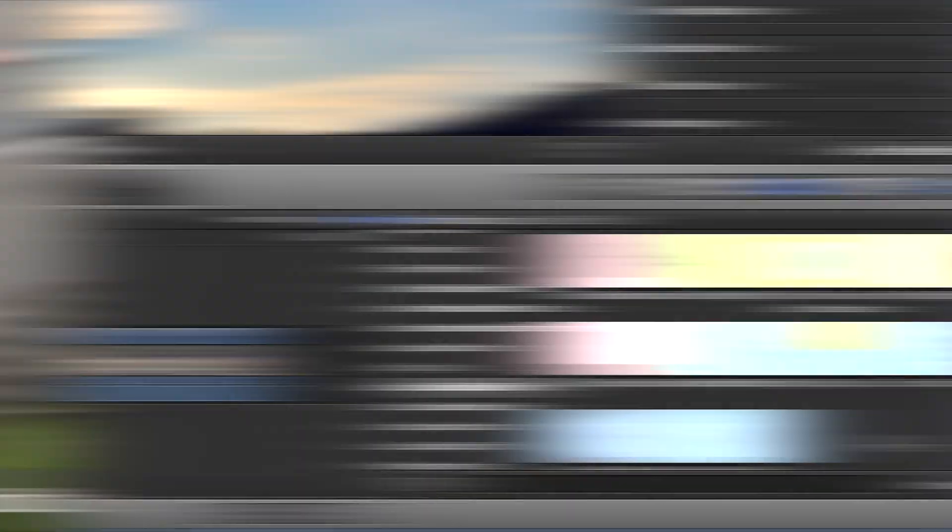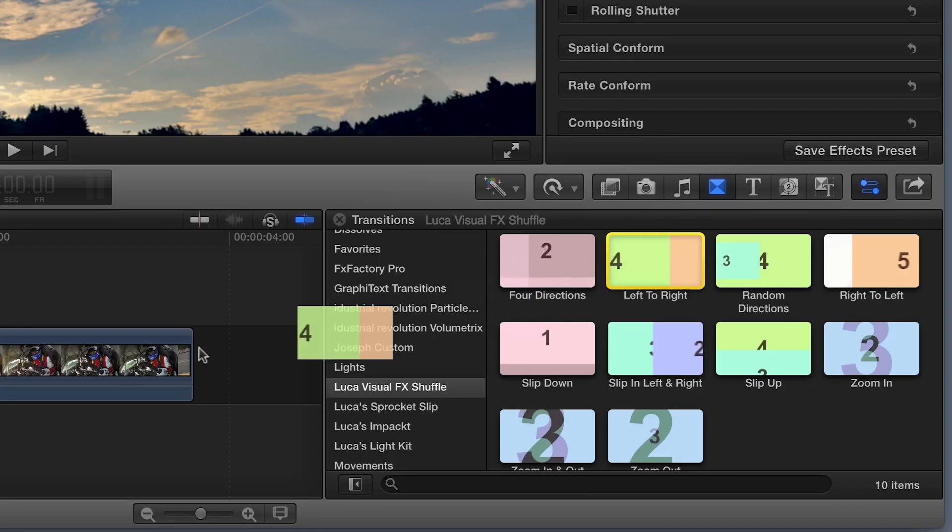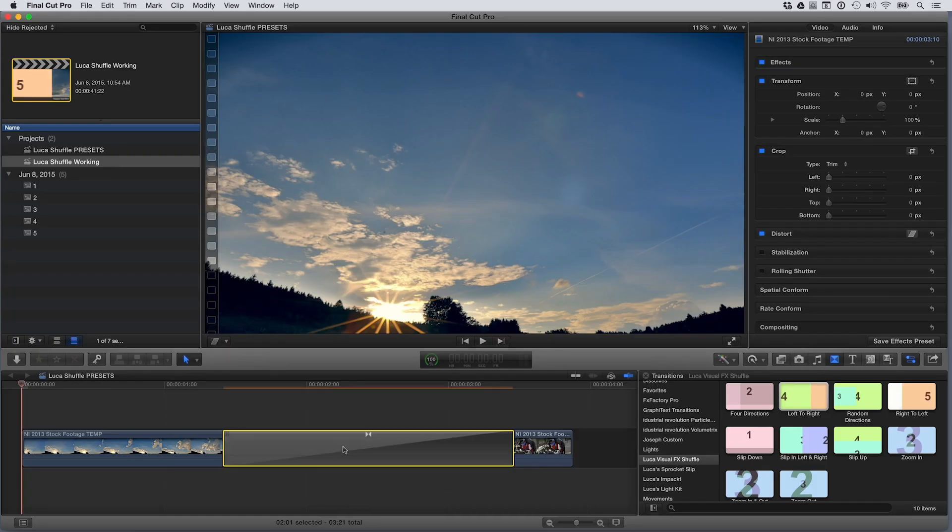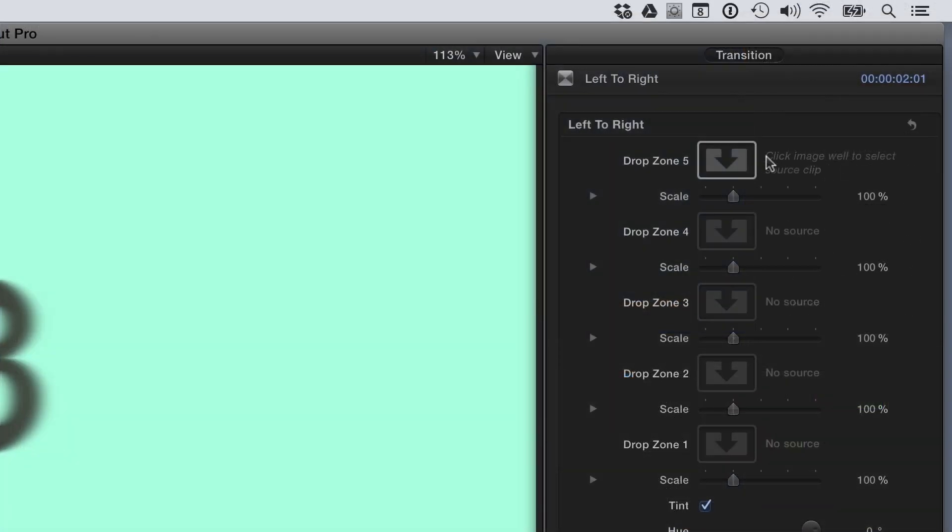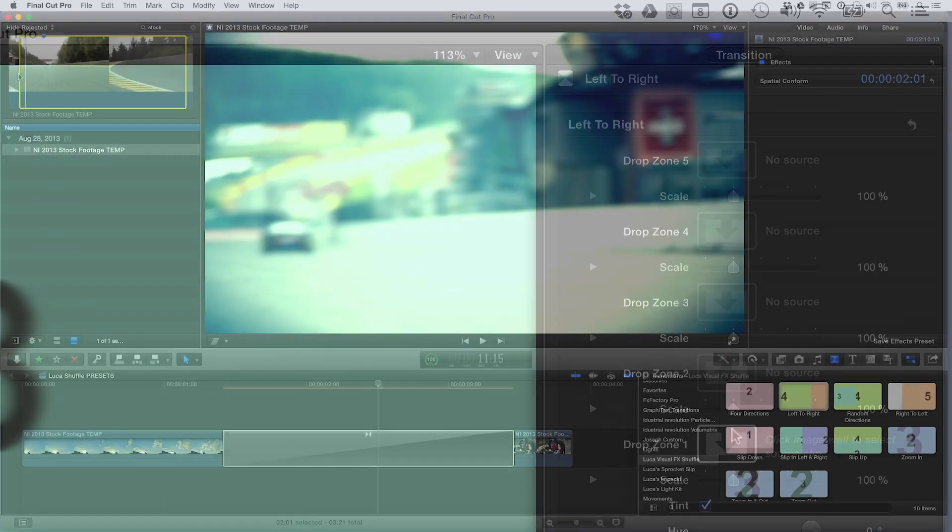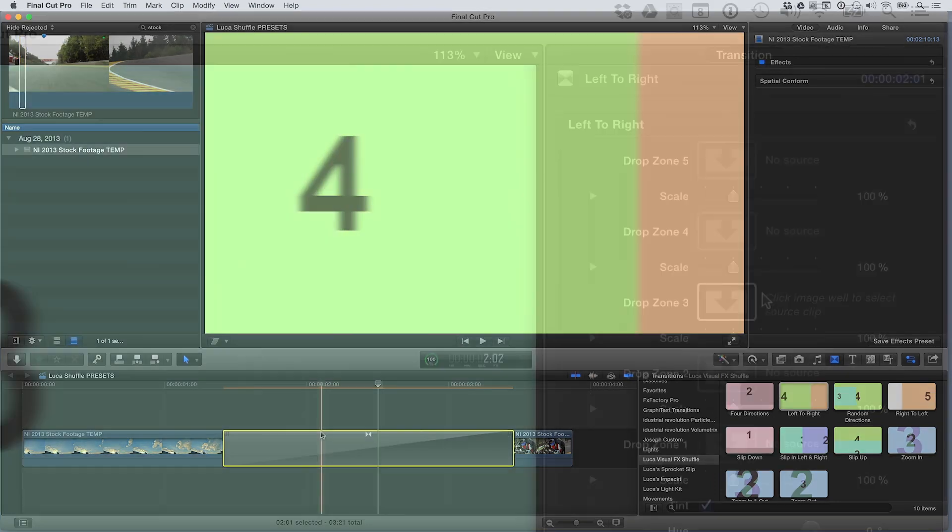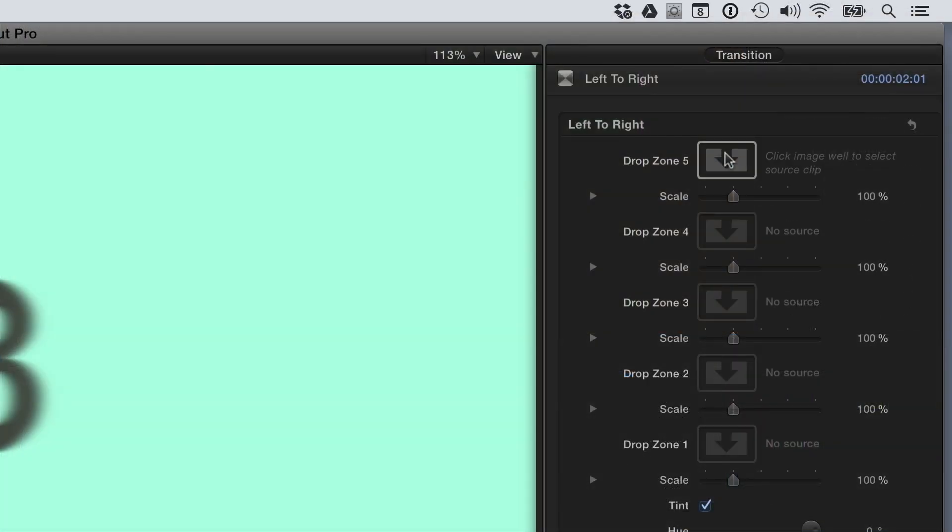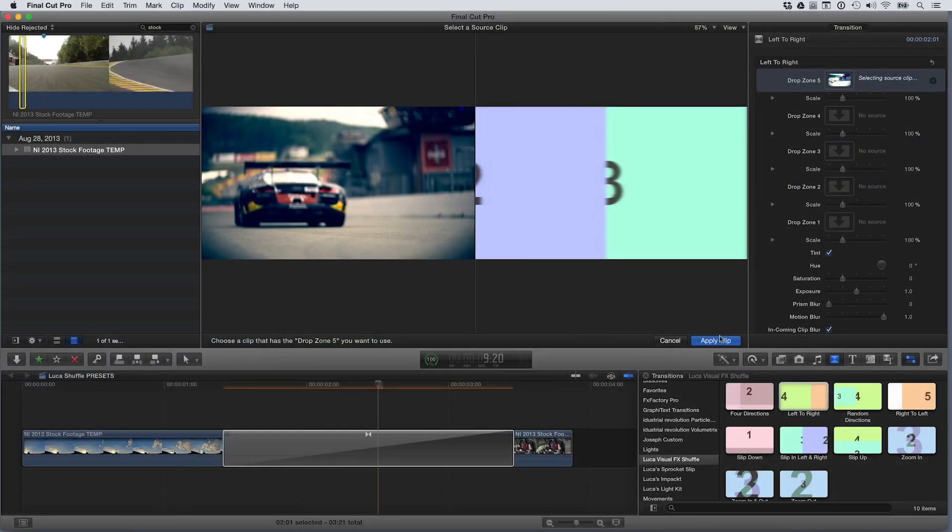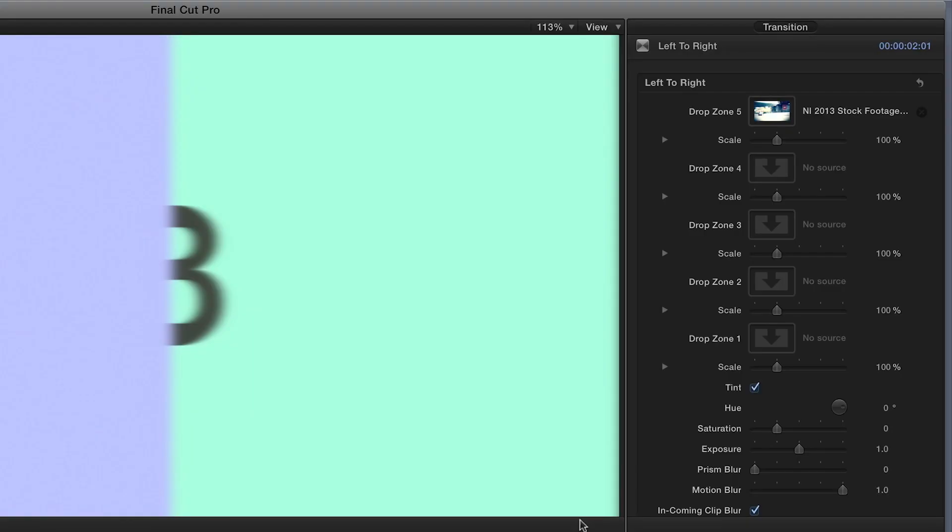I like the preset called Left to Right. I'll drag it to the edit point between two clips on my timeline. In the parameters, you can see that I have five drop zones corresponding with the five slides in the preset. I'd like to fill those drop zones with different scenes of footage. I'll go through my footage, setting in and out points, and then I'll click on each drop zone to load those edits into the transition.